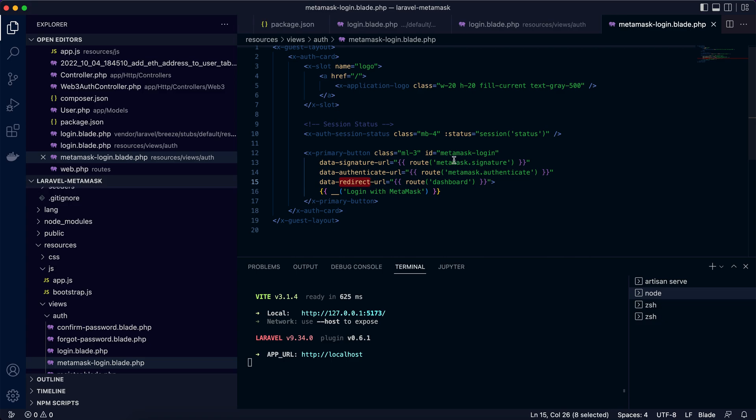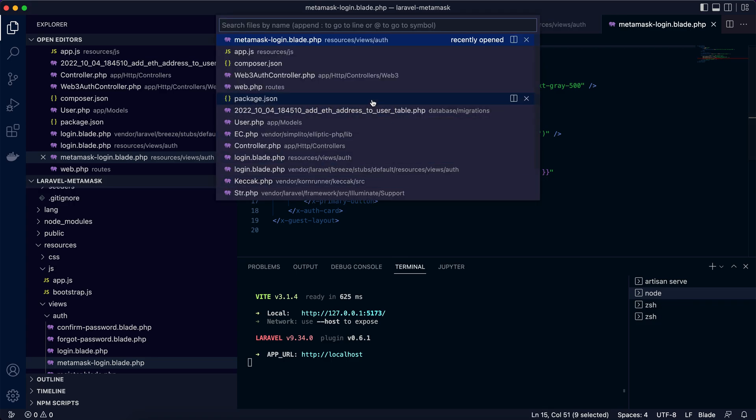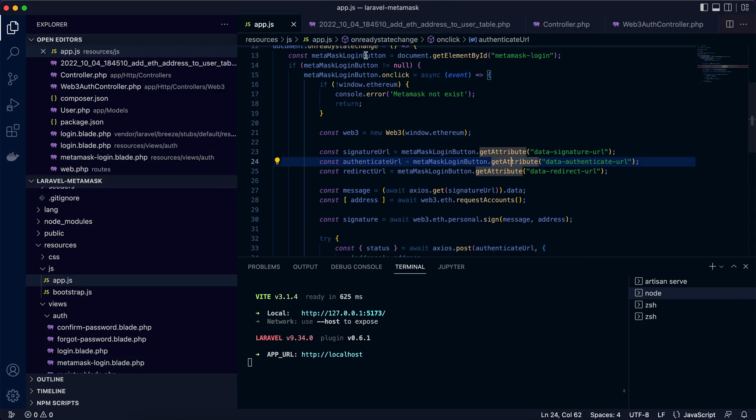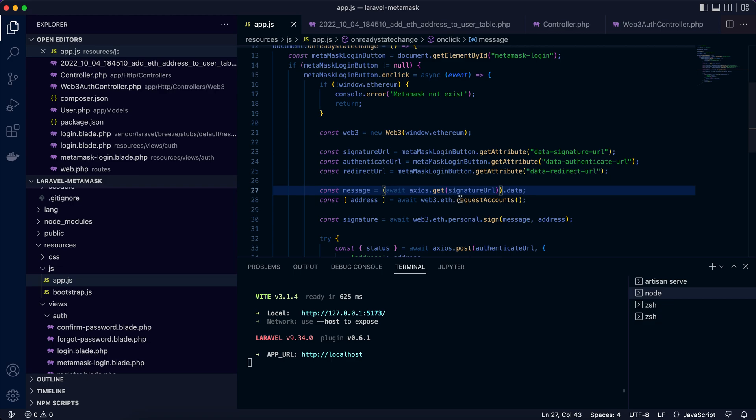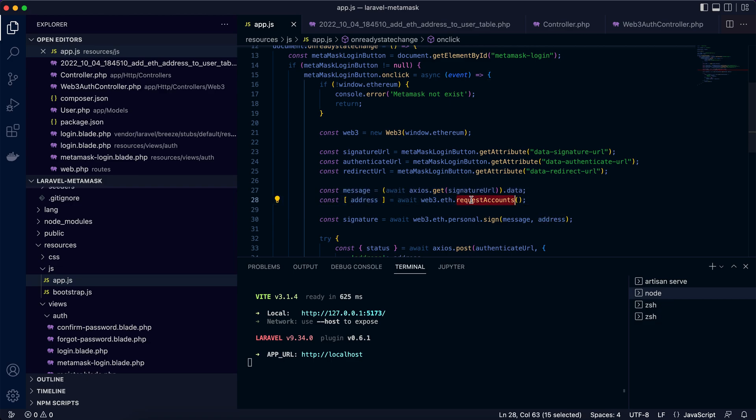So in the app.js, we got these three URLs. Now it's time to fetch the signature message by a GET request and get the Ethereum account address from this function request_accounts. Now we have the message and address.